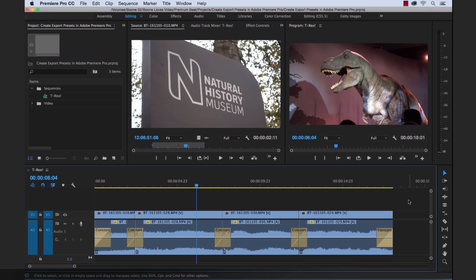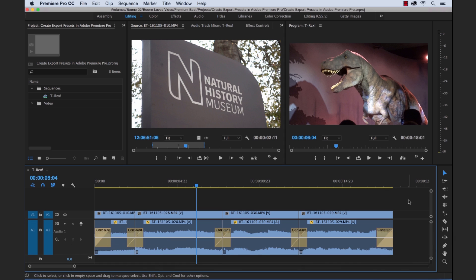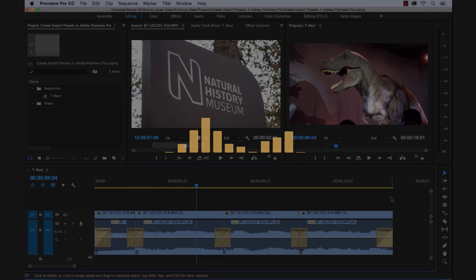What's up everybody? Boone here from premiumbeat.com. Today I want to show you how to create your own custom export presets in Adobe Premiere Pro, which is going to help you streamline and automate your workflow. So let's get started here.